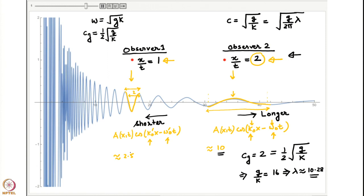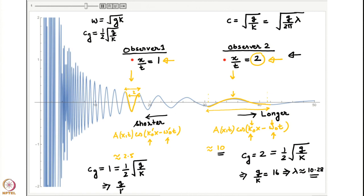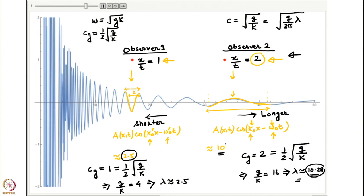We can do the same exercise for Observer 1. The wavelength Observer 1 sees is the wavelength whose group velocity equals the observer's speed of 1. This gives g/k = 4, or one-quarter of the previous value, and λ ≈ 2.5. You can see this is very close to our earlier estimate.